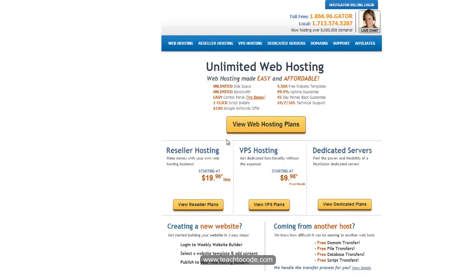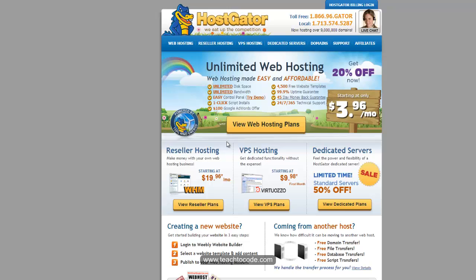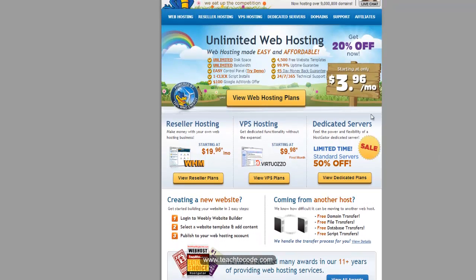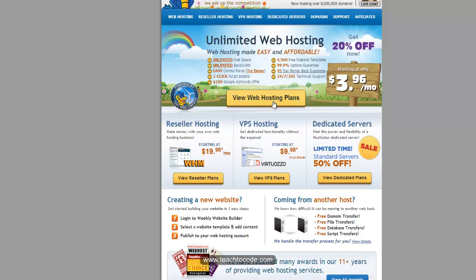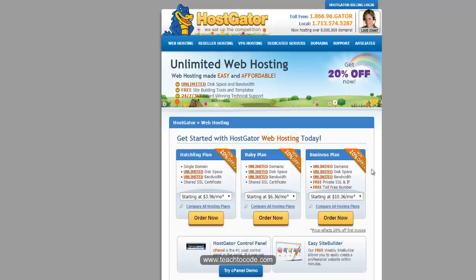In the previous tutorial, we have already seen how to buy a domain. In this tutorial, we will see how to buy a hosting space to park your website. If you click on 'View web hosting plans', you will be able to see the different plans — Hatching plans at around 8.8 to 10%, Hatch plan starting at $2.39 per month.